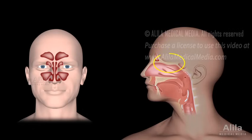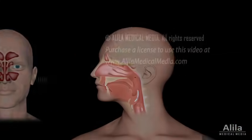The roof of the nasal cavity has olfactory nerve cells in its lining and is responsible for the sense of smell.